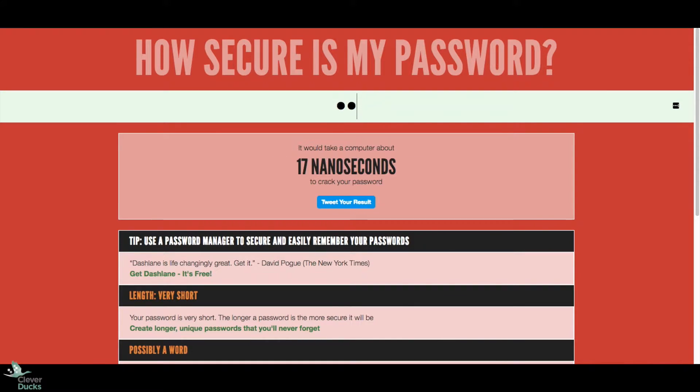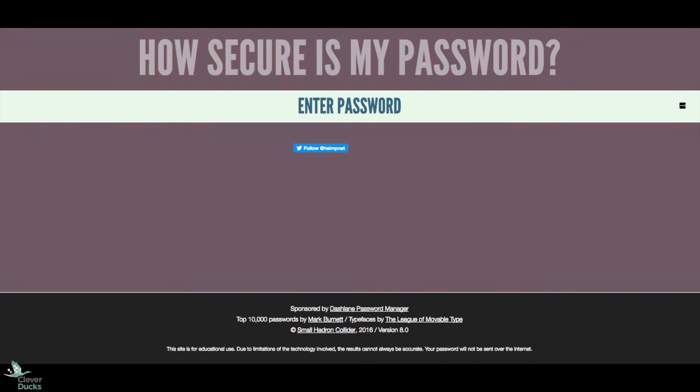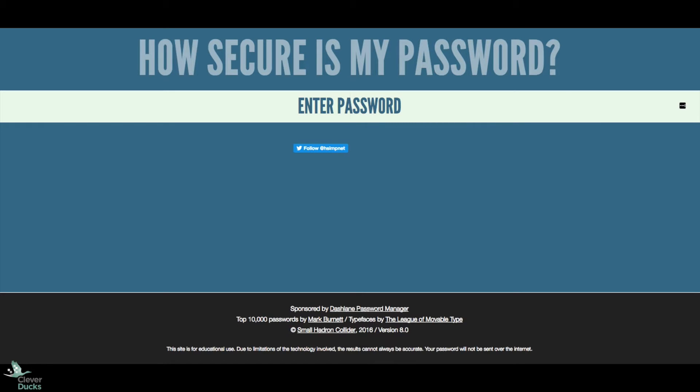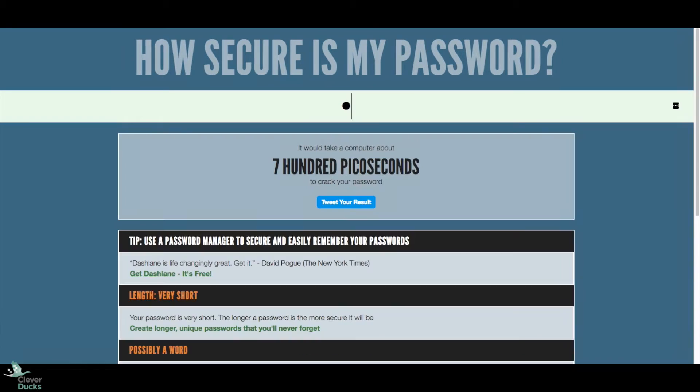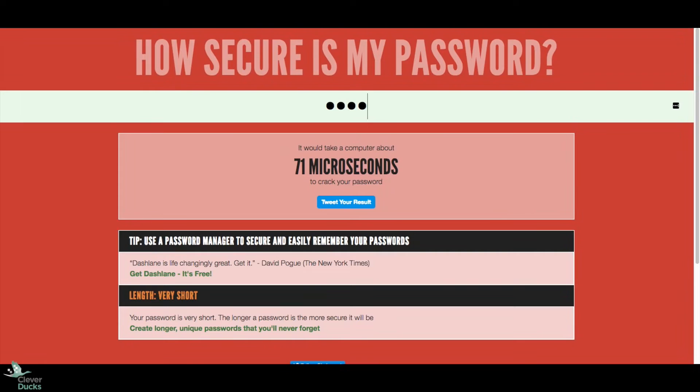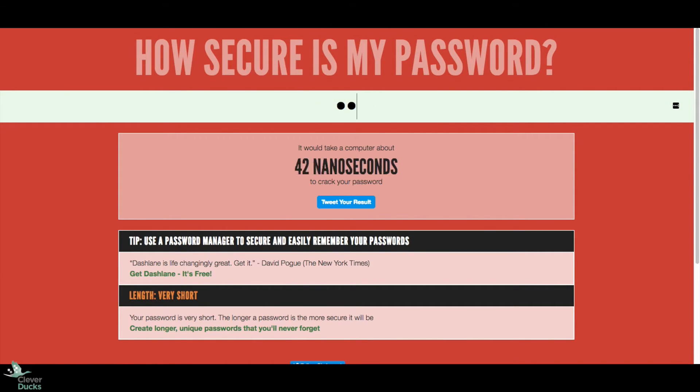The interesting thing that you may not know about passwords is that symbols that get used all the time, like the at symbol for an A, actually don't help your case all that much. So speaking of case, let's do our password with case: C at symbol, S, E, 1, 1. 400 milliseconds, even with the at symbol in there.